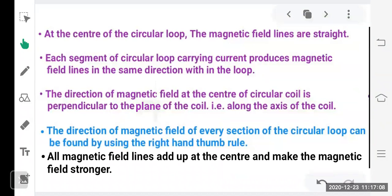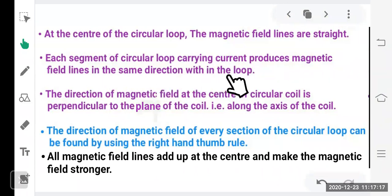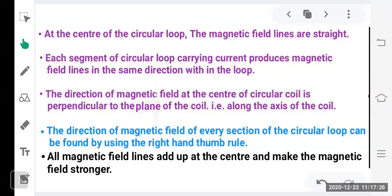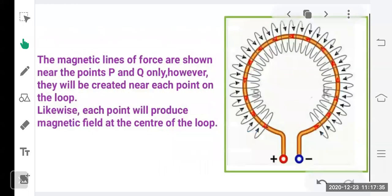Each segment of the circular loop carrying current produces magnetic field lines in the same direction within the loop. The direction of magnetic field at the center of the circular coil is perpendicular to the plane of the coil, along its axis. The direction of magnetic field at every section can be found using the right hand thumb rule.